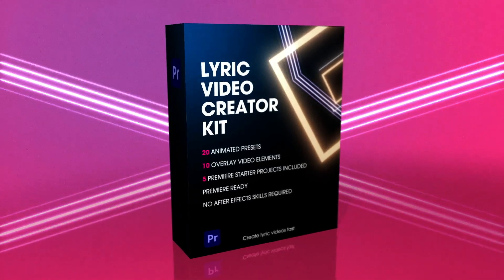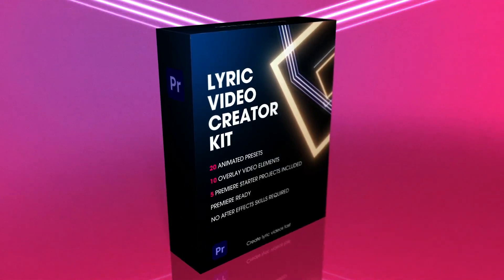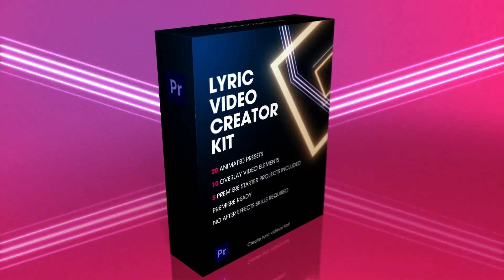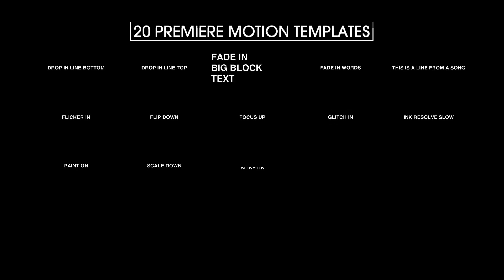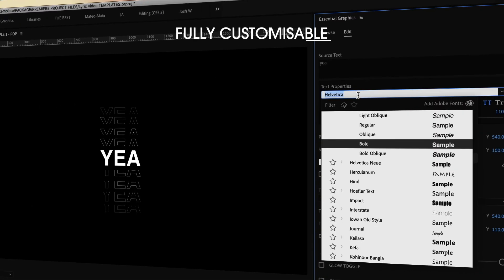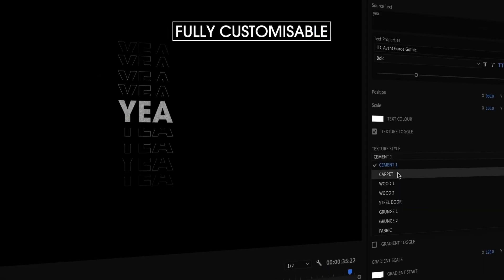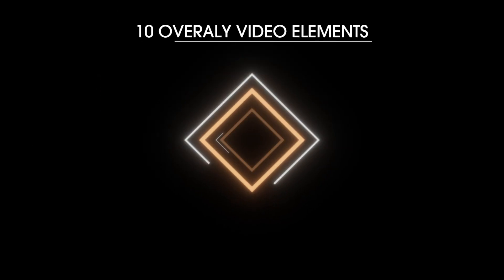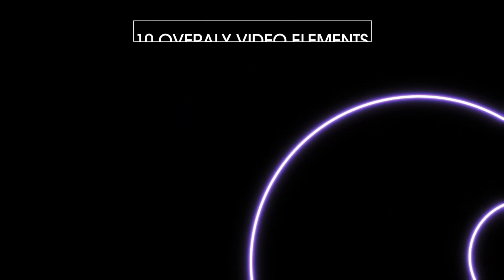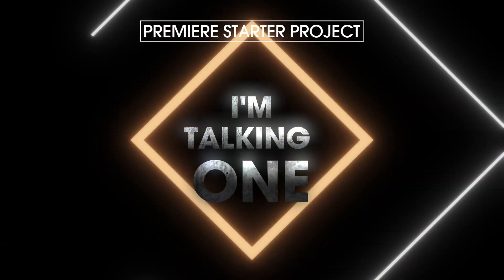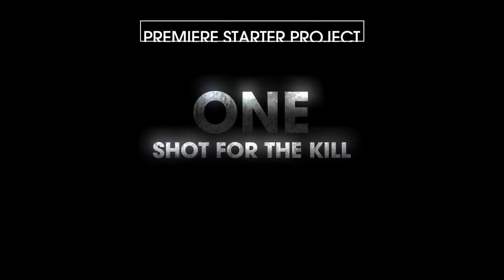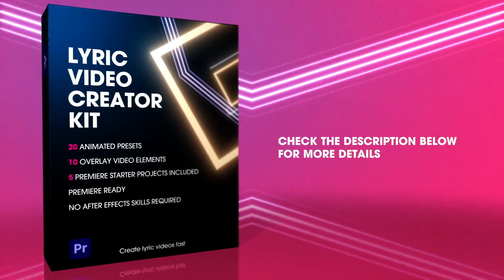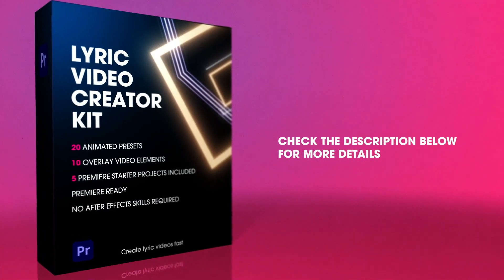But before we get started, I wanted to introduce to you this new product we just created called the Lyric Video Creator Kit. It has 20 customizable animated lyric templates that you can easily drag and drop into your Premiere timeline with lots of options to customize your text, including colors, textures and glows. Not only that, we're including 10 overlay video elements to really make your videos pop. Plus, we've added a Premiere Starter project with five different videos to help jumpstart your lyric videos. So grab your Lyric Video Creator Kit today and start making those sweet lyric videos.